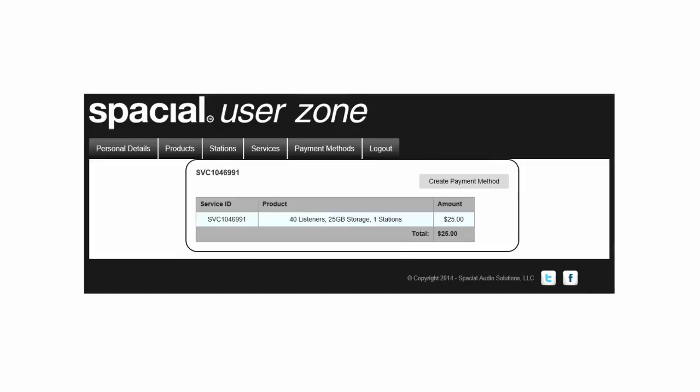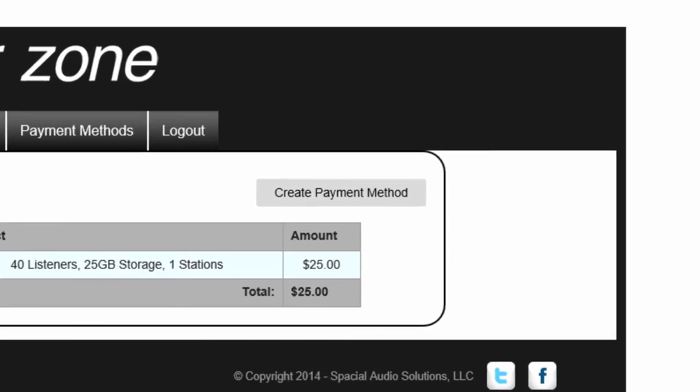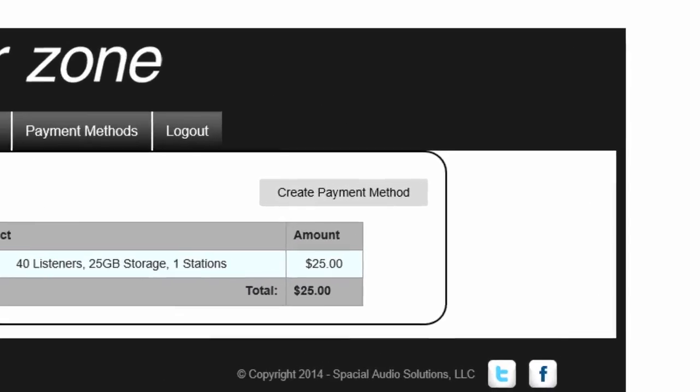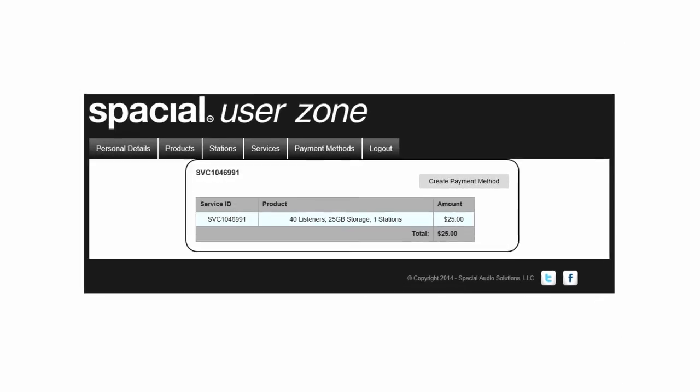Step 5 is the Payment Methods tab, where you can view, update, or add a new payment method, if, for example, your credit card has expired.